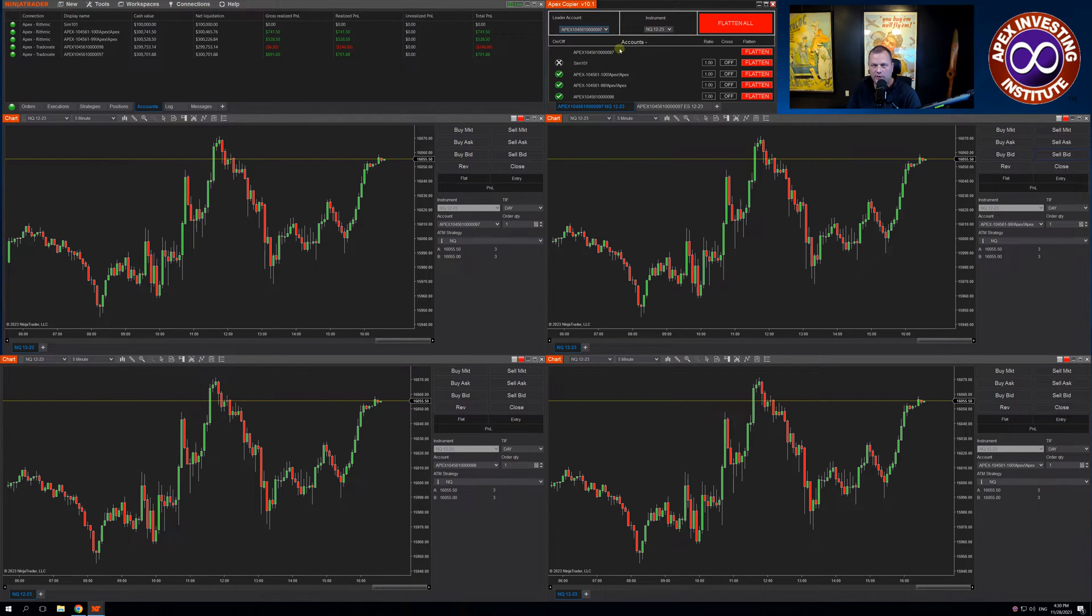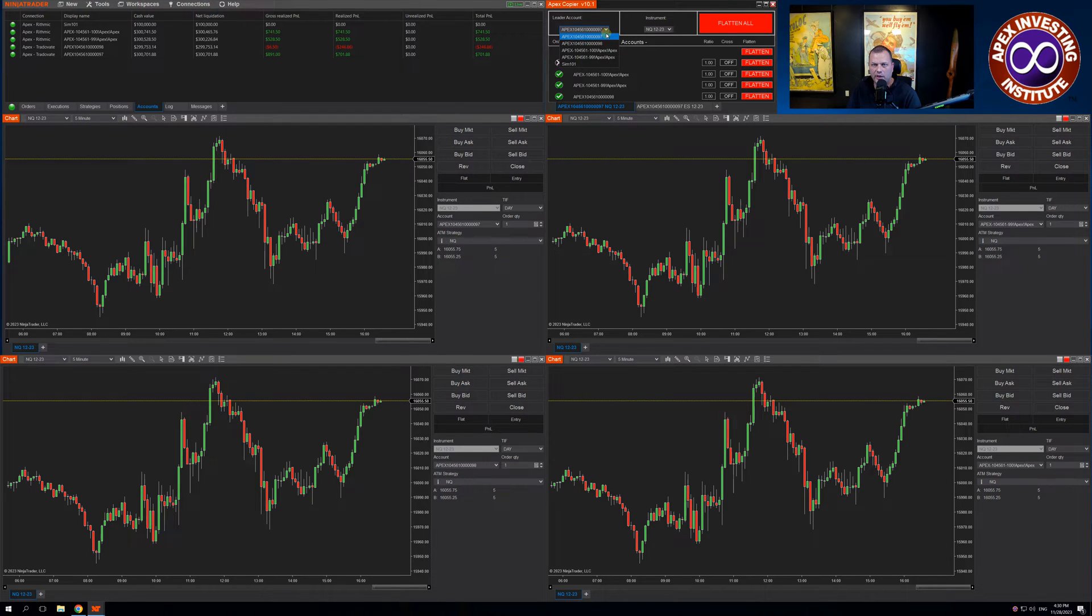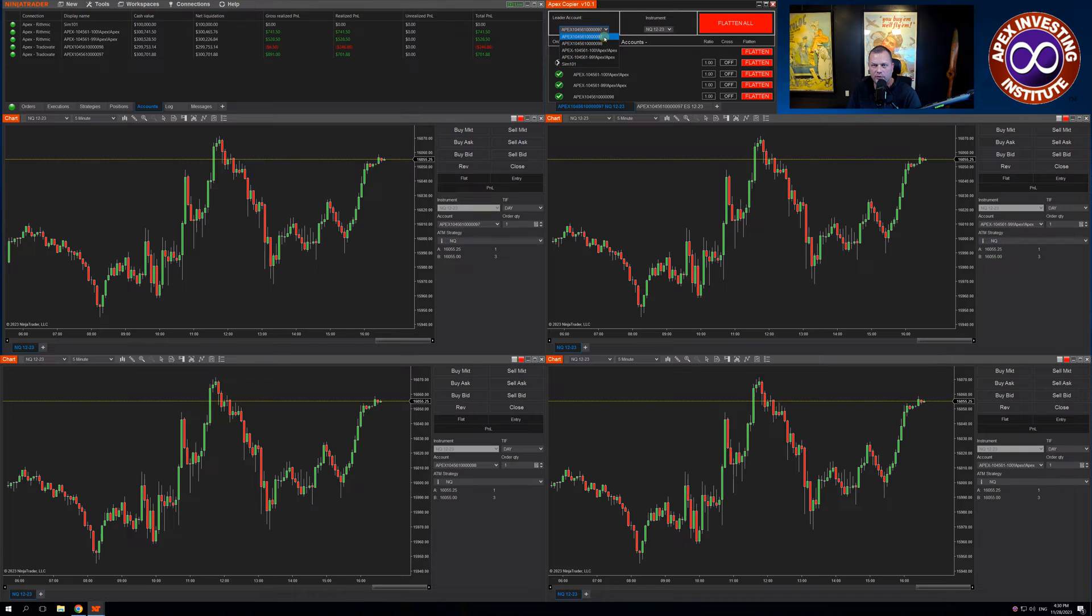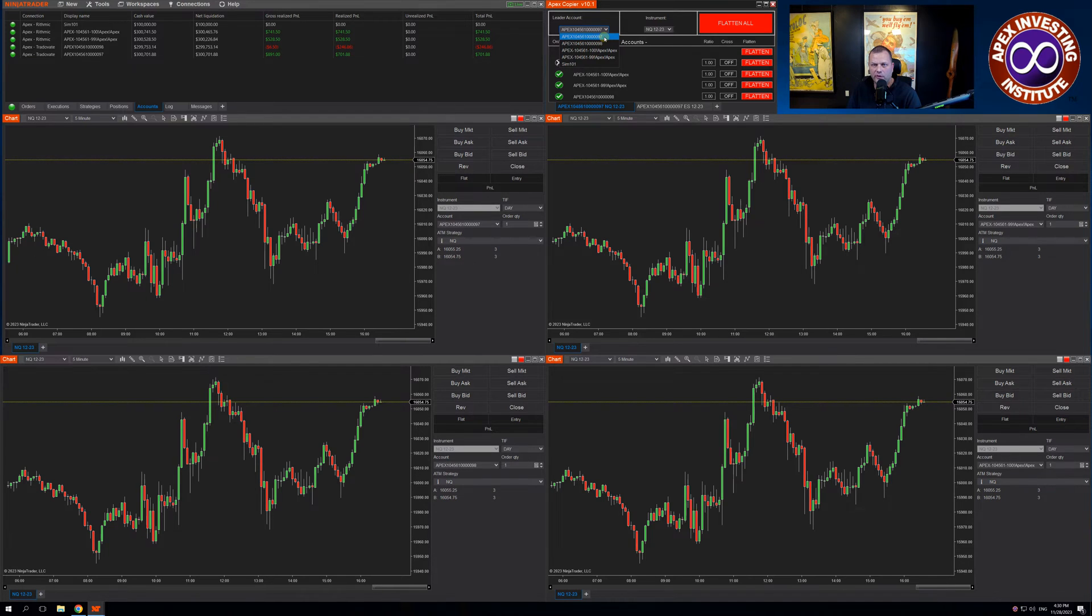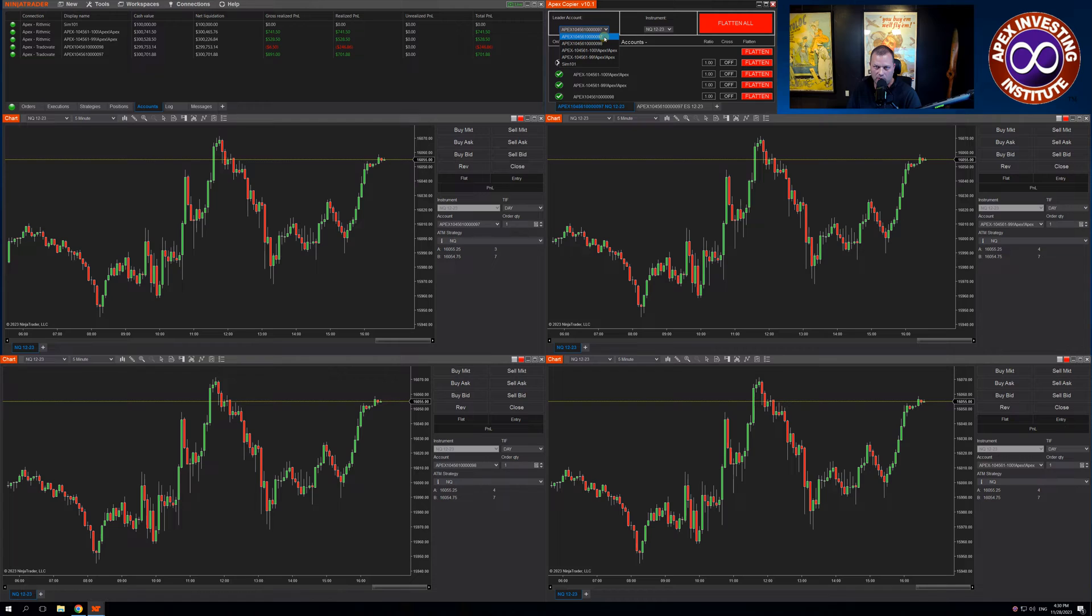Once you have the copier installed, you're going to go up to the Leader account and choose a TradeStation account to lead with. For both TradeStation and TradingView, you must always lead with a TradeStation account.